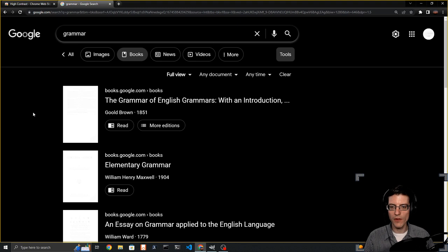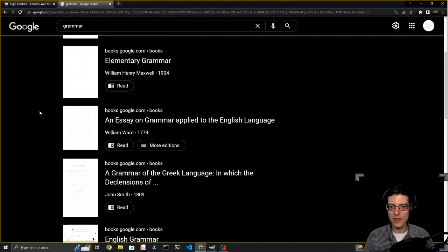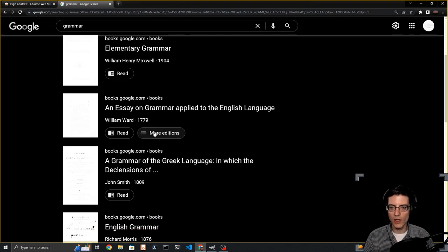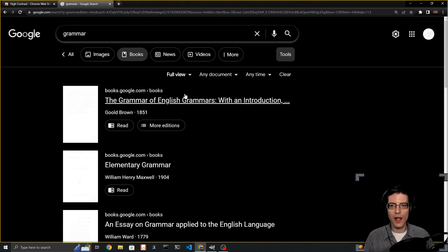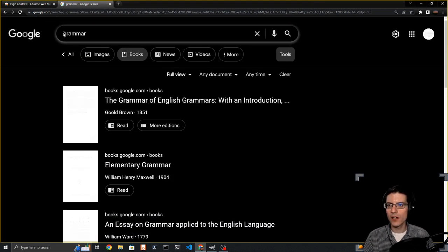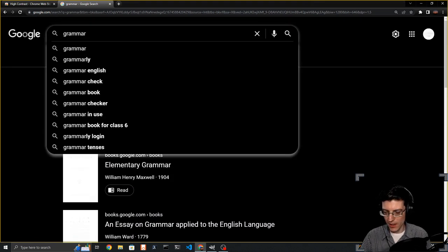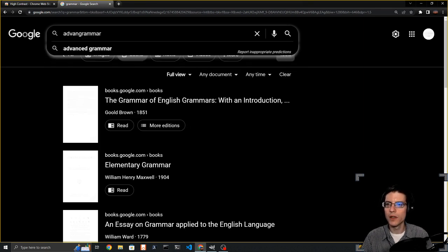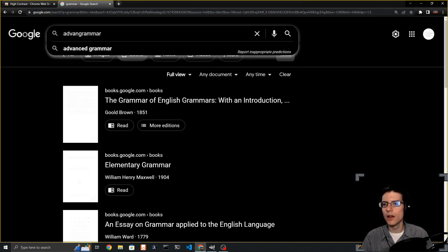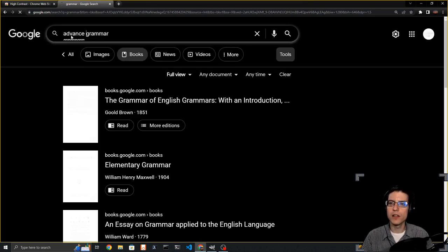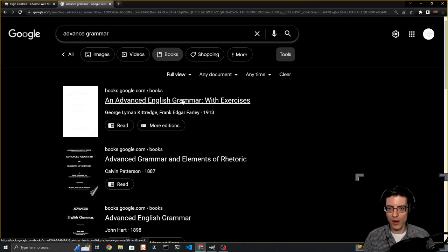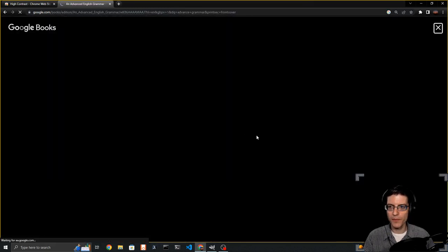Now if I look at any of these, we have books published in 1851, 1904, 1779. I'm going to narrow it down a little bit more and look up advanced grammar. Let's take a look at this one.